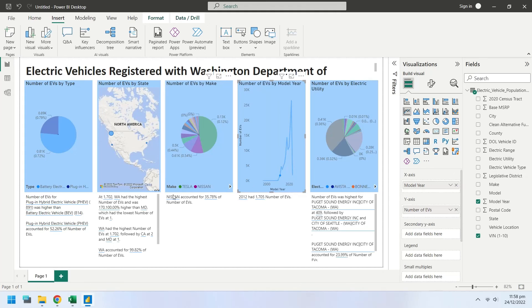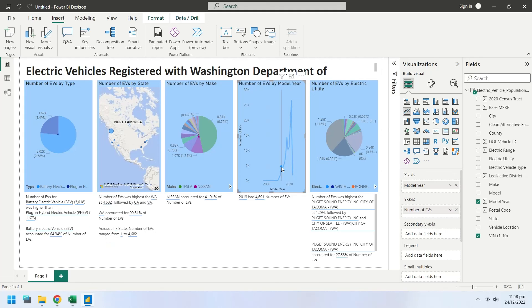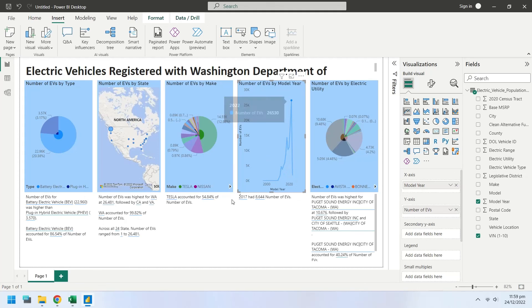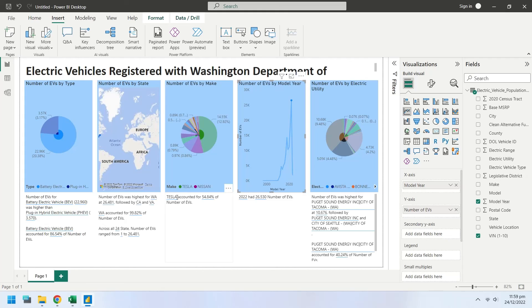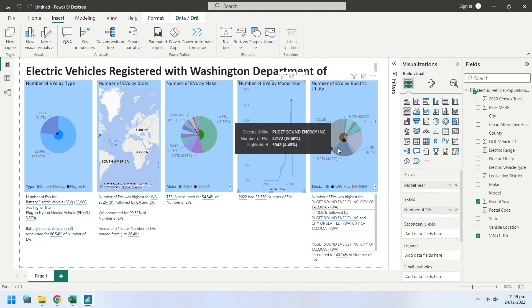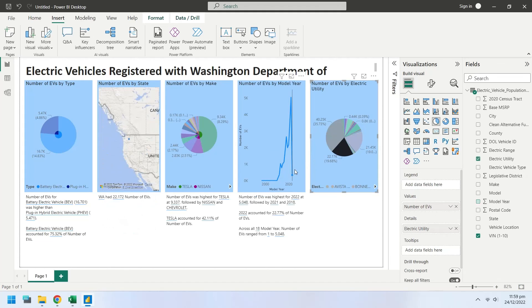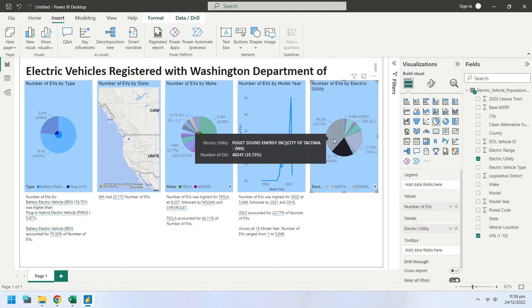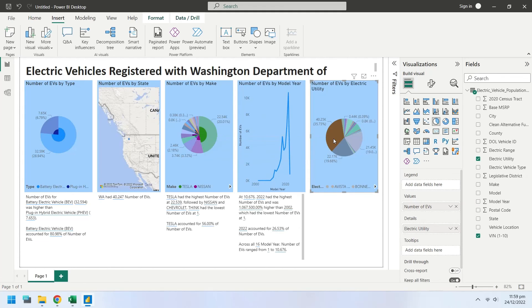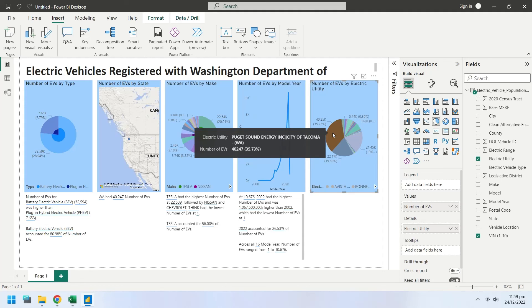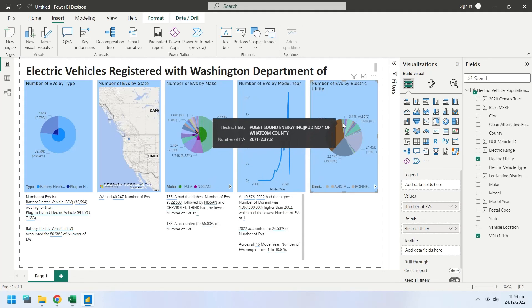Previously Nissan had more electric vehicles. Then Chevrolet went ahead in number of electric vehicles. And now Tesla is in the leading position. Smart narratives allow us to understand the complex visualizations better. And this is the end of our today's video.